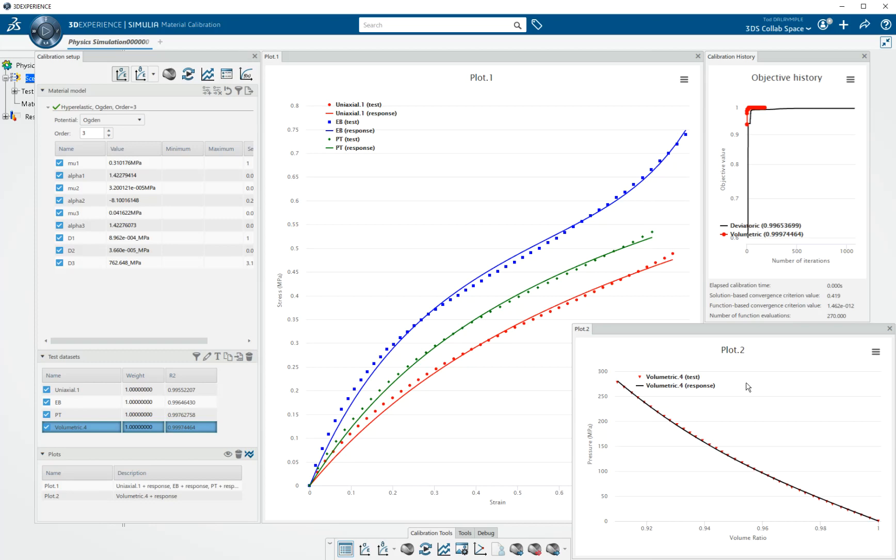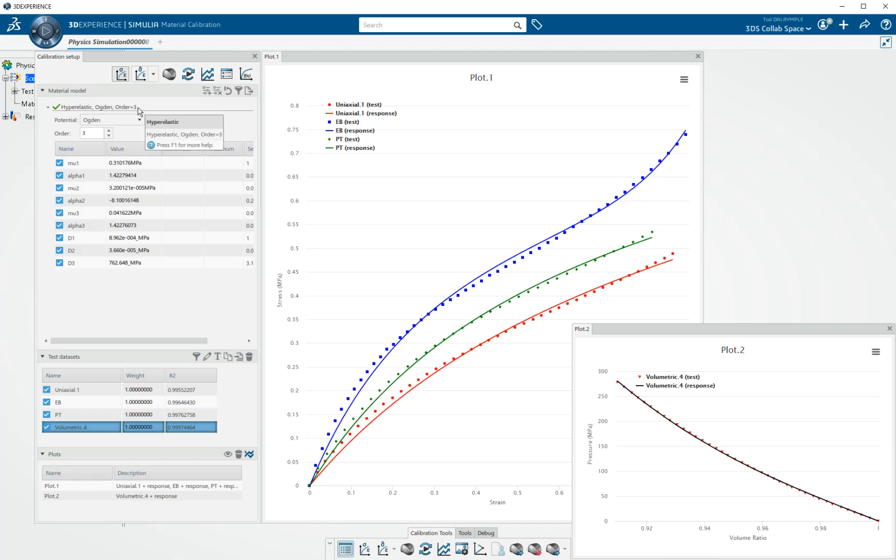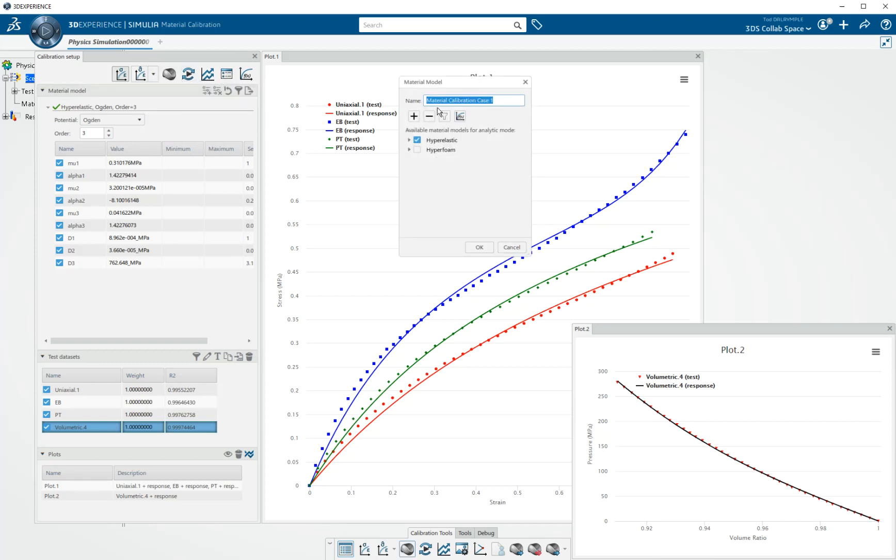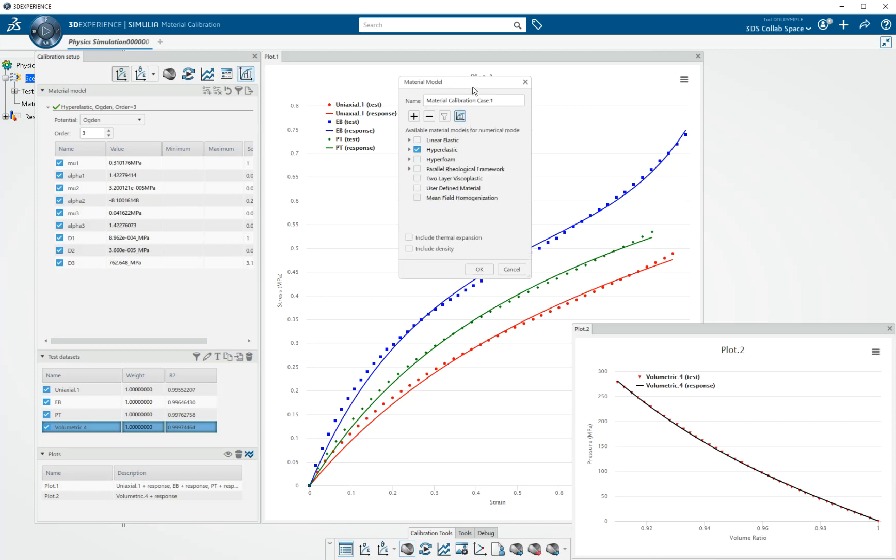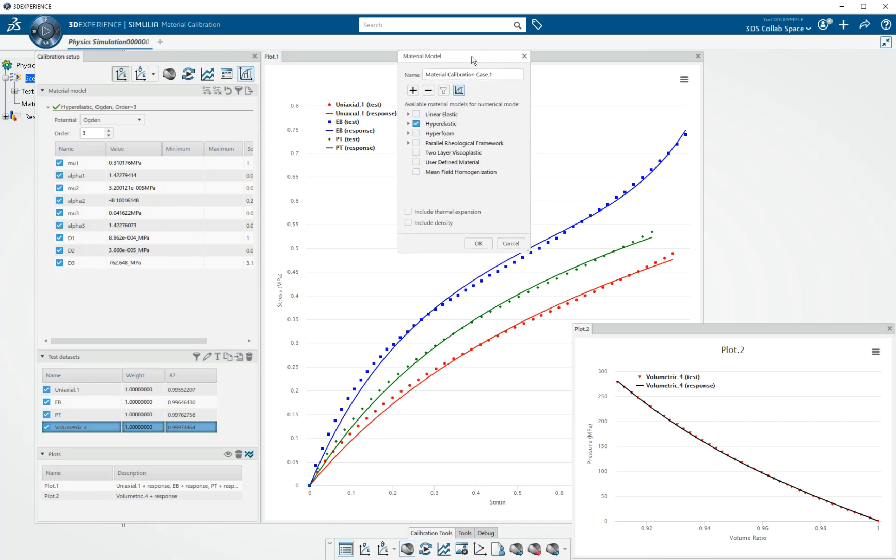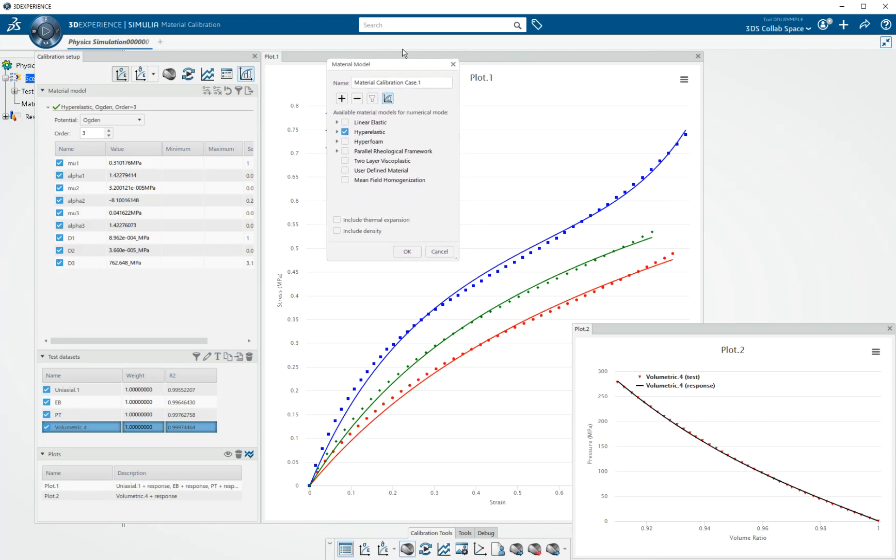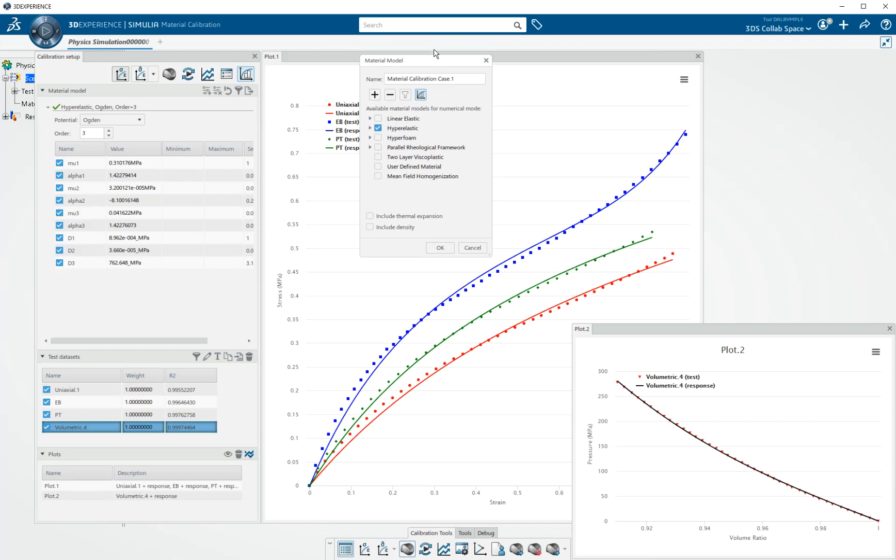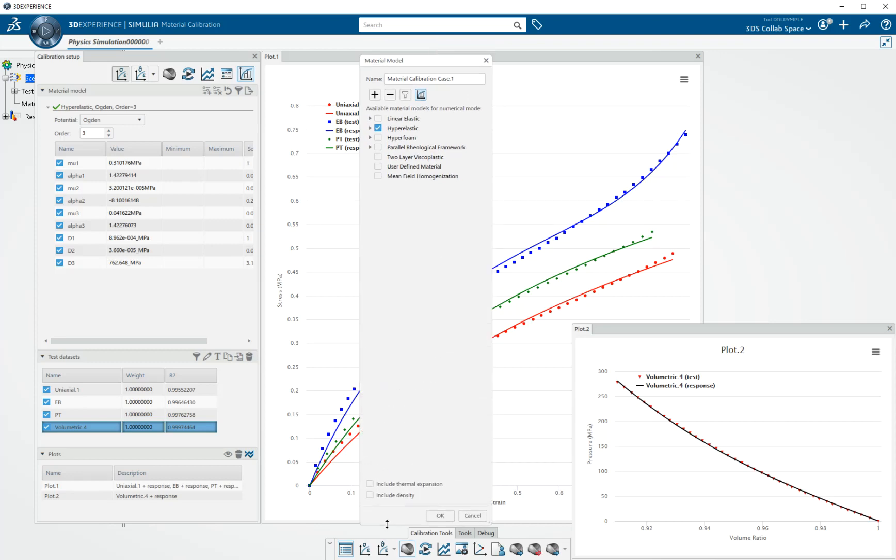The tool by now is pretty full-featured. I want to change gears a little bit and just show you if you were to switch to numerical mode. And numerical mode uses Abaqus Standard to evaluate your stress and strain from time strain information that is test data.